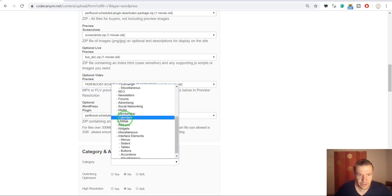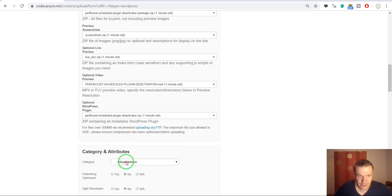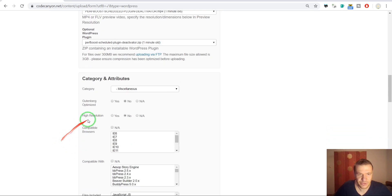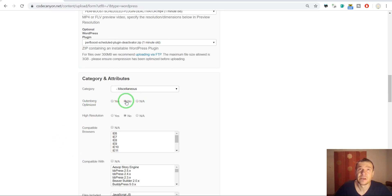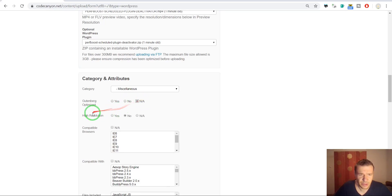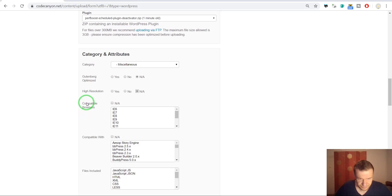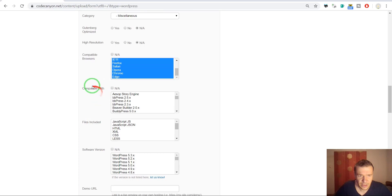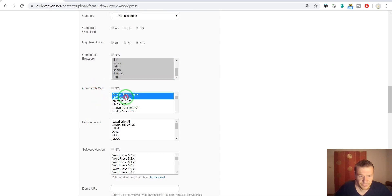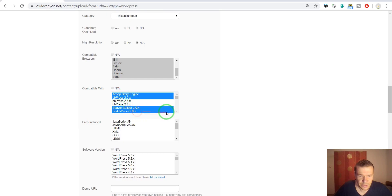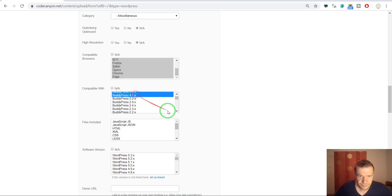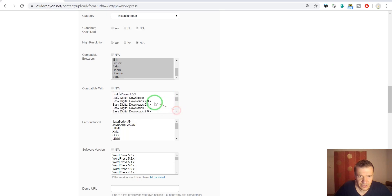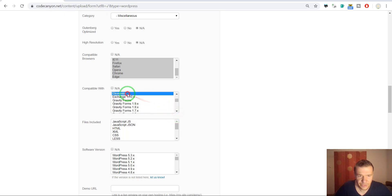Okay, the category. I usually select MISC. Gutenberg optimized, this plugin is not applicable. High resolution, not applicable. Compatible browsers, everything. Compatible with, I usually select here one of each major version because it brings some traffic.